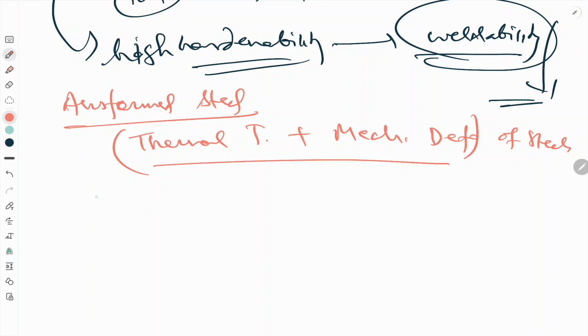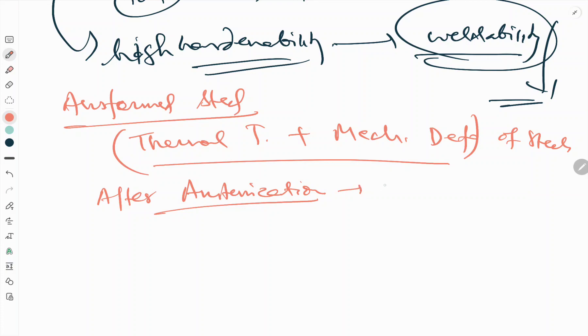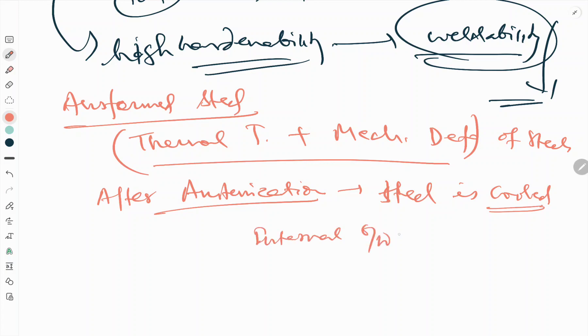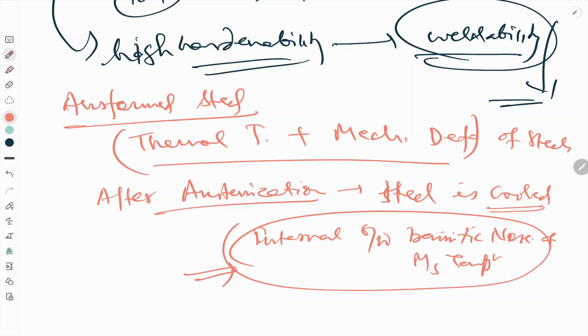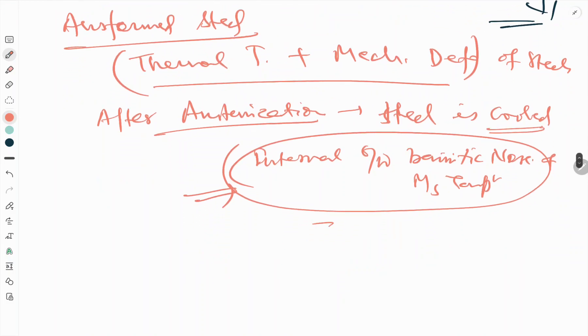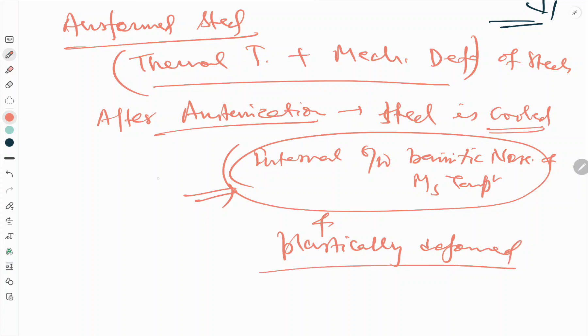In ausforming, the steel after austenitization is cooled to a temperature that lies in the bainite bay. The steel is cooled to the temperature interval between the bainitic nose and Ms temperature. This is the key point in the ausforming process, and it is plastically deformed.